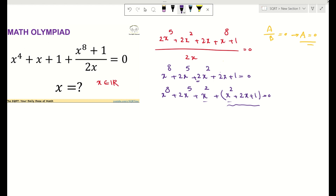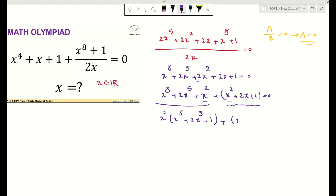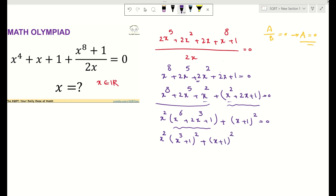From this side I can take out x to the power of 2. I write it as x squared times the quantity x to the power of 6 plus 2 times x to the power of 3 plus 1, plus the quantity x plus 1 to the power of 2, equals 0. Focusing on the first term, you can see this is also an identity, giving x squared times the quantity x cubed plus 1, squared, plus x plus 1 squared, equals 0.